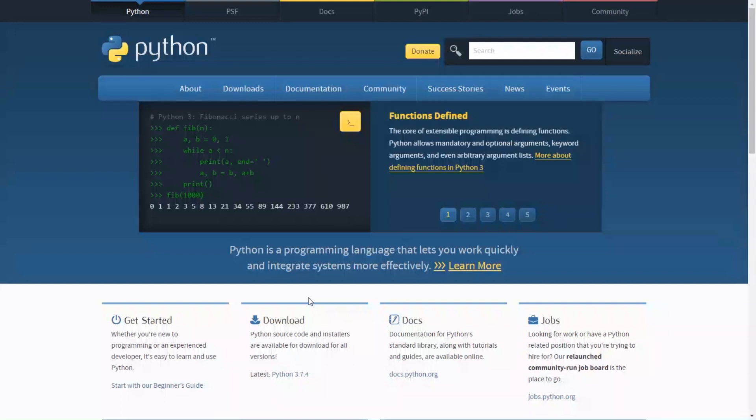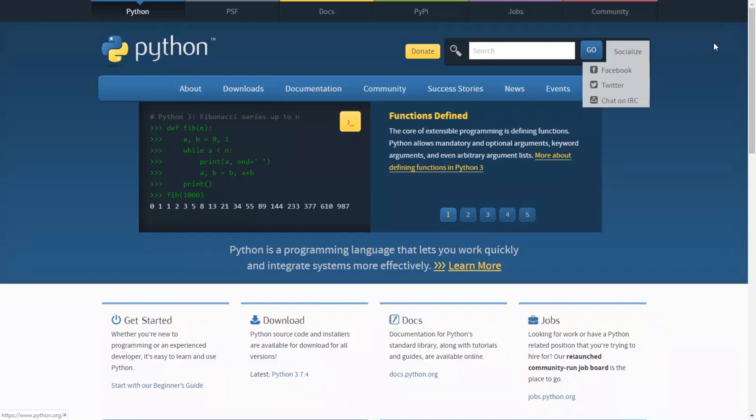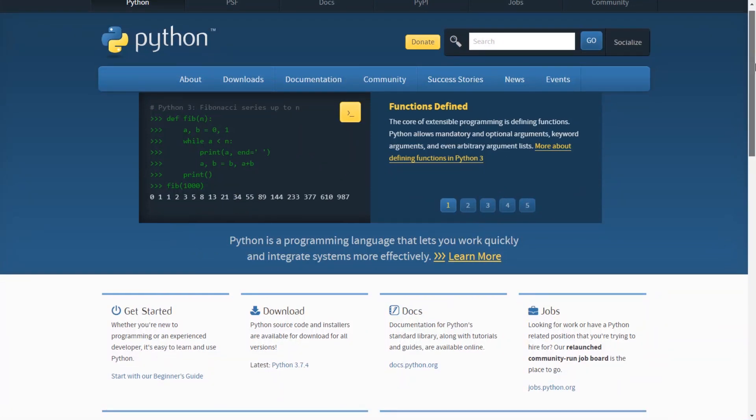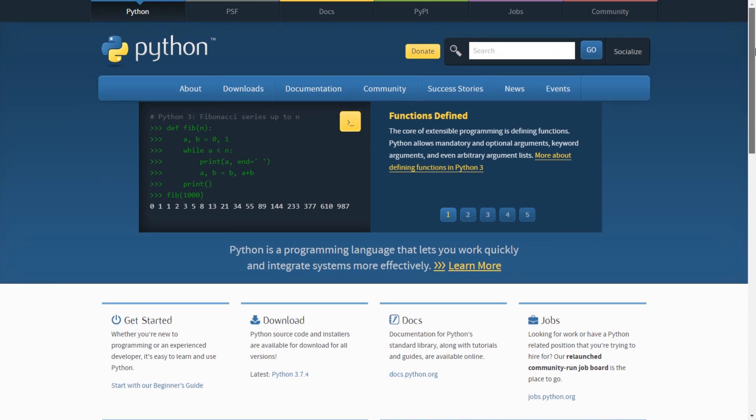Hello guys, today I'll be talking about Python web frameworks. Python is a high-level programming language you can use for a number of things.